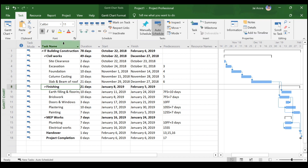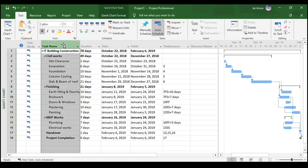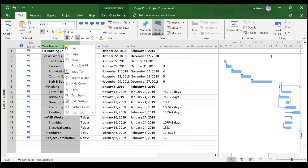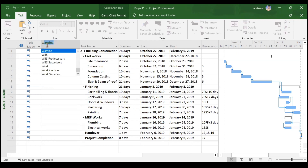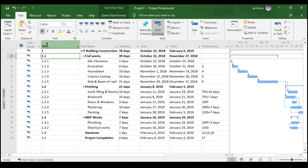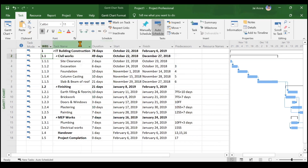First, we need to add a WBS column by right-clicking here and going to Insert Column, then choosing WBS. With this, you can see some basic WBS coding has been generated automatically by default.